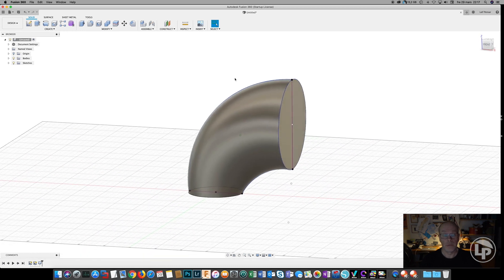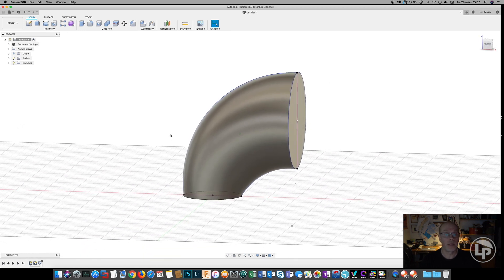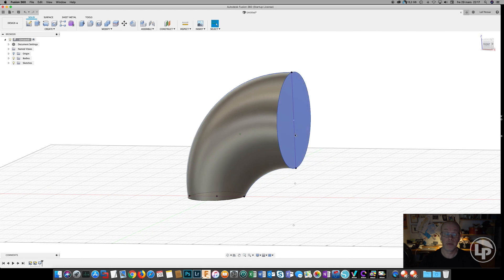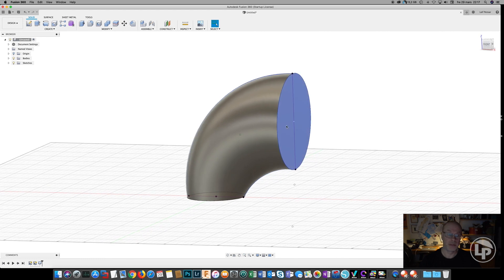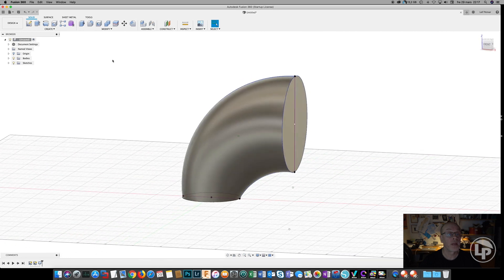So then we have the solid body for the adapter. And of course we need to have something to be able to pass something through this, so we need to make a hole in it.